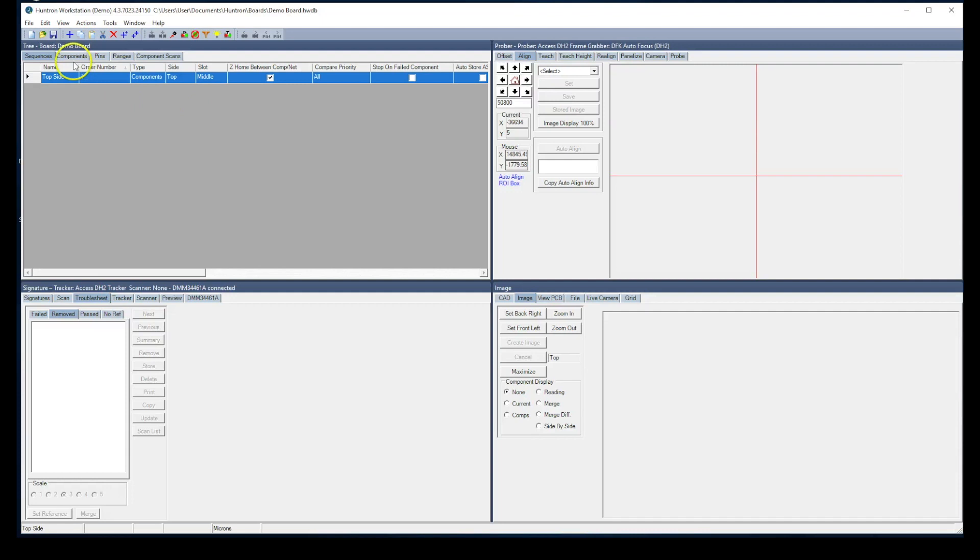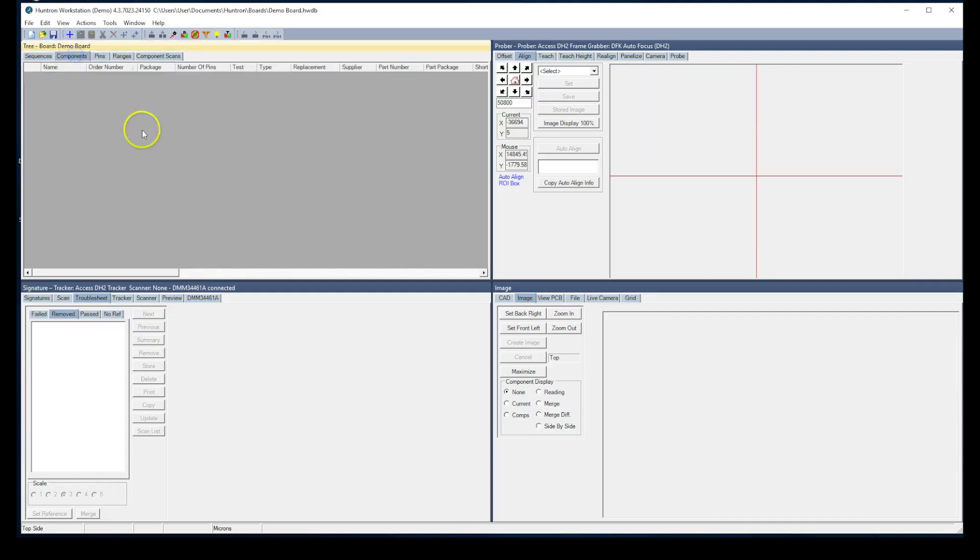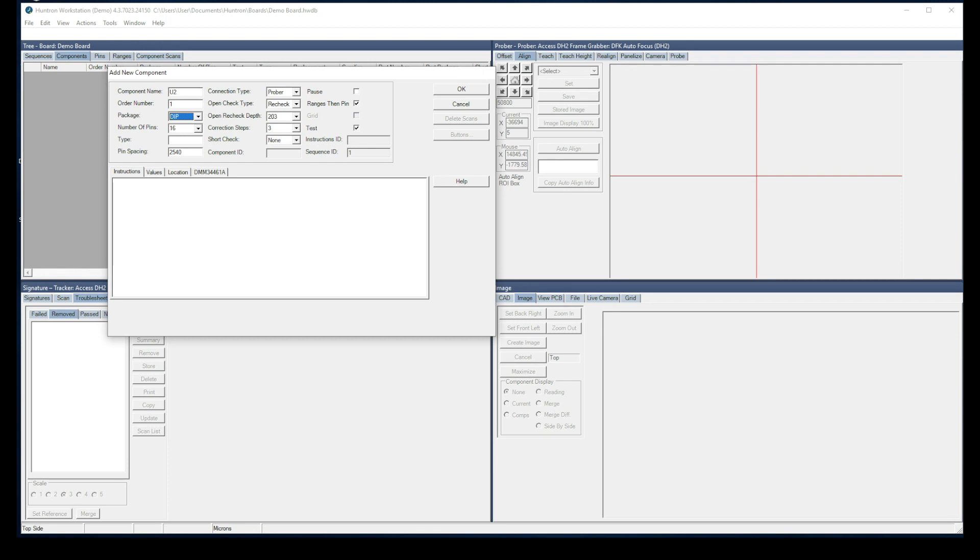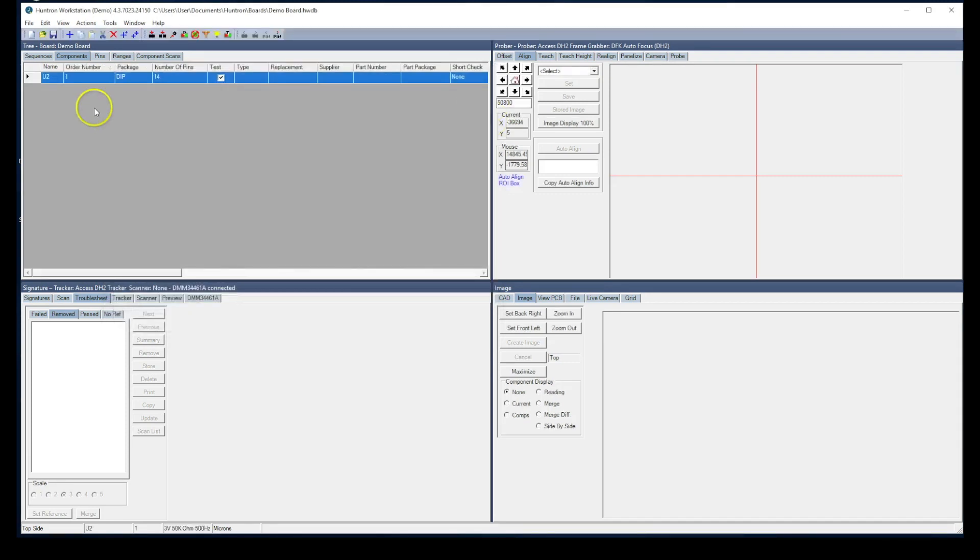The next thing to do is to add components to the sequence. We'll start by adding two ICs. One is called U2, the other is called U3. We'll start by adding U2. Use the add new button, type in U2. This happens to be a small surface-mounted SOIC package. The number of pins is 14. And if you know the pin spacing, we recommend you put it in because it will help you later on. This one happens to be 1270 microns, which is about 50 mils. We'll click OK, and that now is added to our sequence.